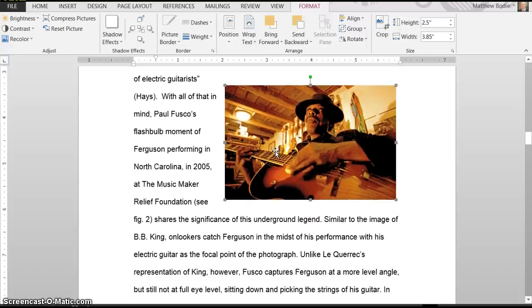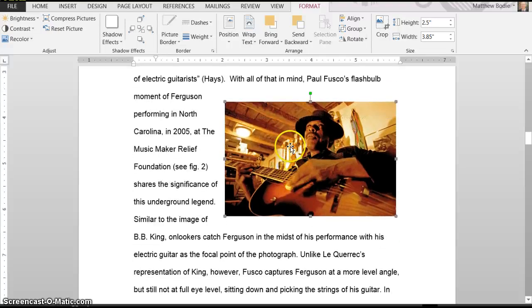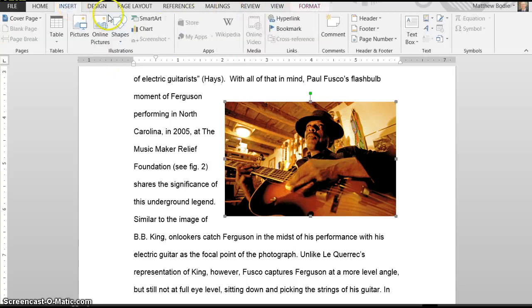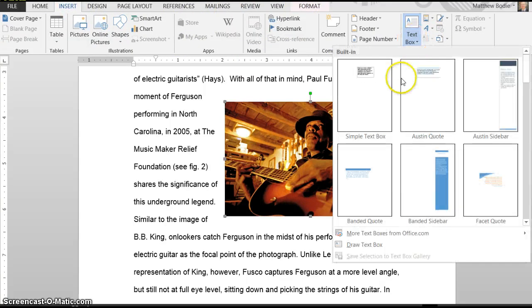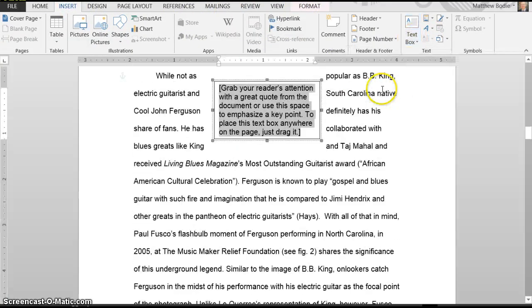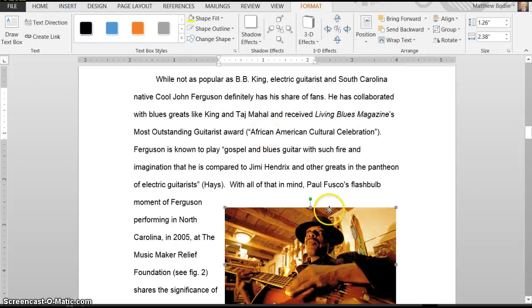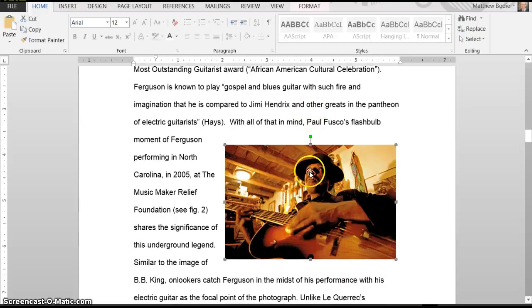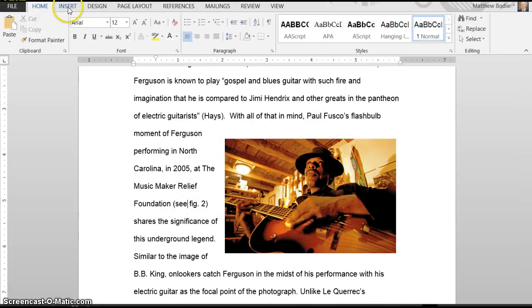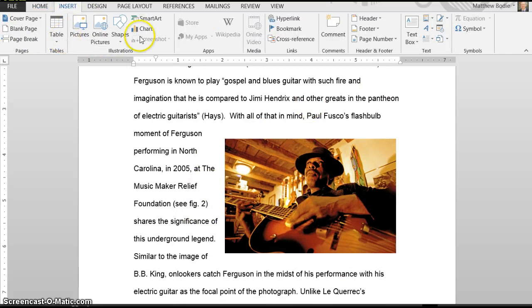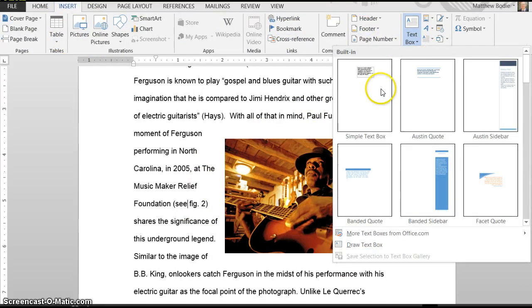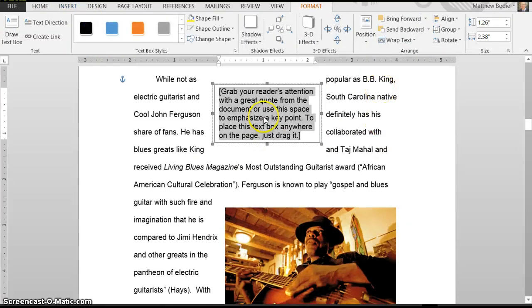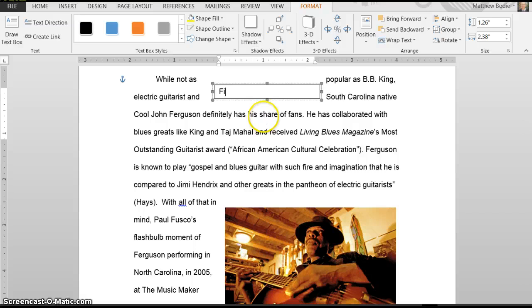Now we want to add that text box. So we're going to go again to Insert, get the text box. And we'll try that one more time. Oops, again, I forgot to get off of the actual image. Image Insert Text Box. Here we go. We'll call this Figure Two.